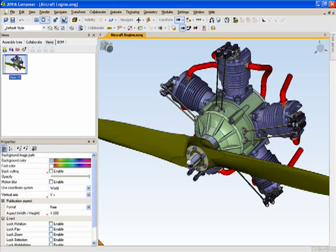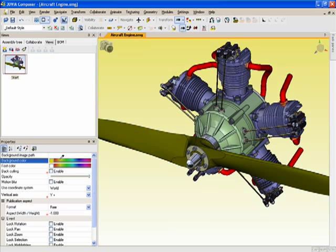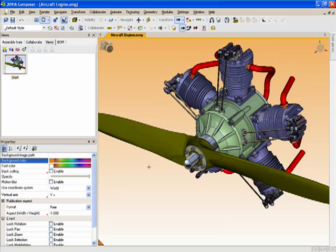We'll call it Start. And let's create another view by changing some things. Let's change the viewport background color.